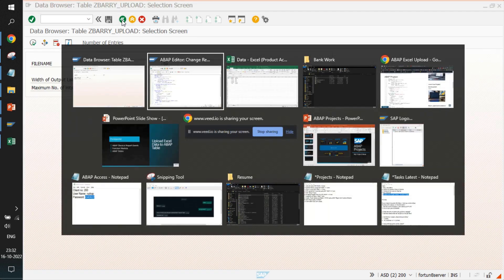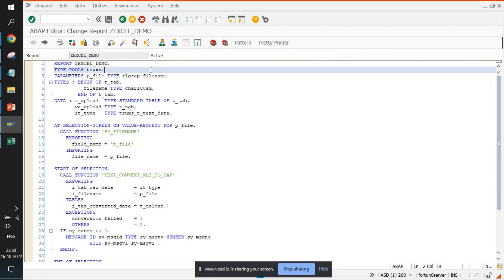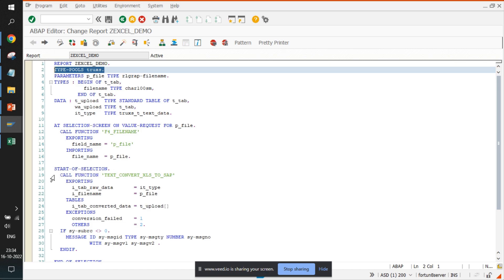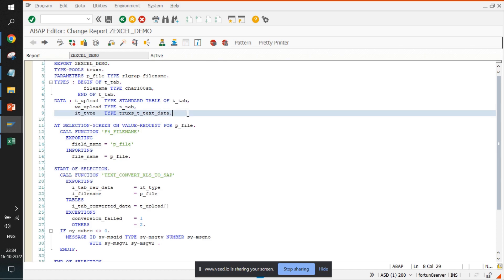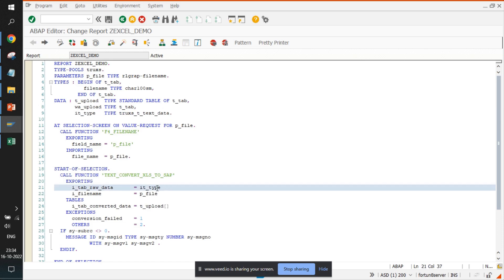So we'll go back to the report. Let's discuss the program. We have something called type pools TRUXS. The use case of this particular type pool is just for the function module. So nothing to discuss in this regard. We have created an IT type here that was associated with the same data type and used it here in the function.